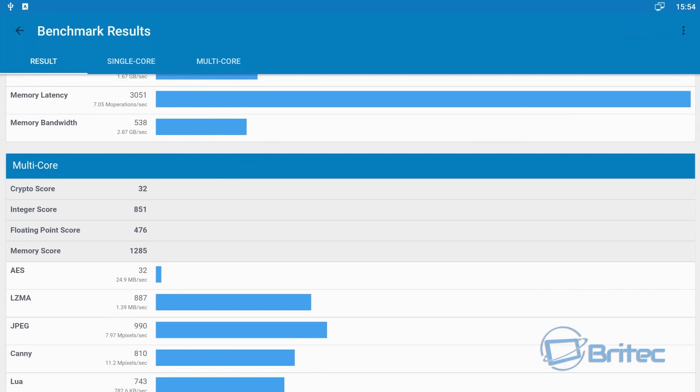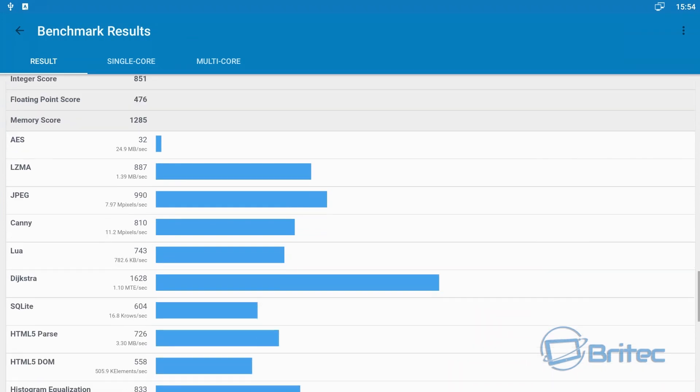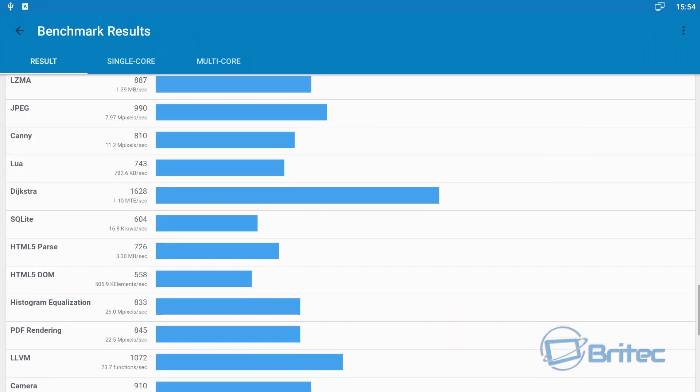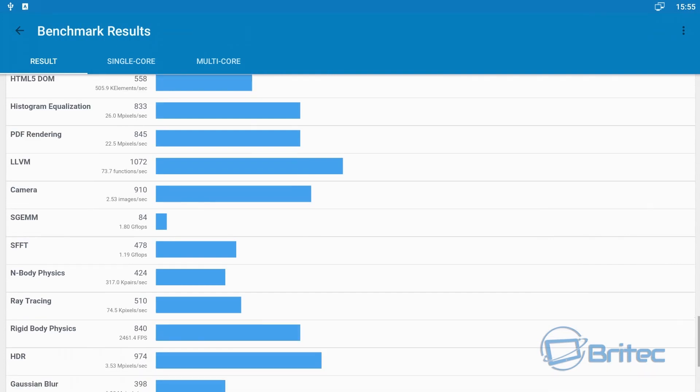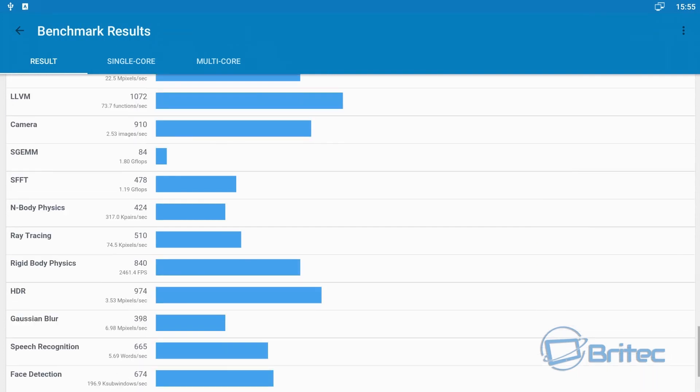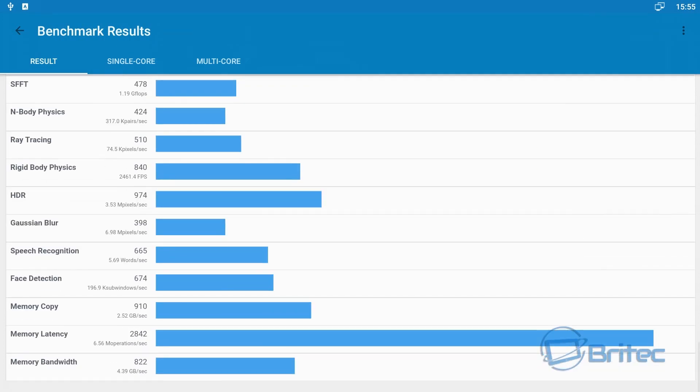But here are the results for this TV box and I'll show you a little bit later on you'll see what the one gig memory is like when you try to do other things on this actual TV box.